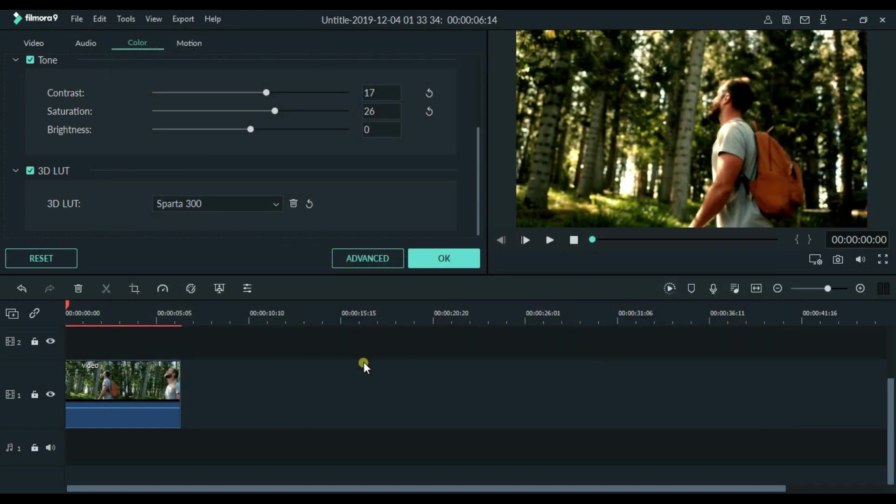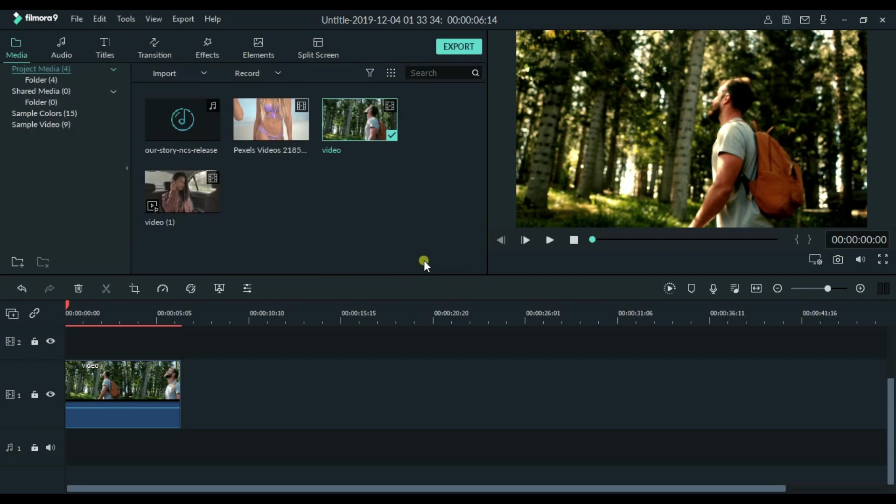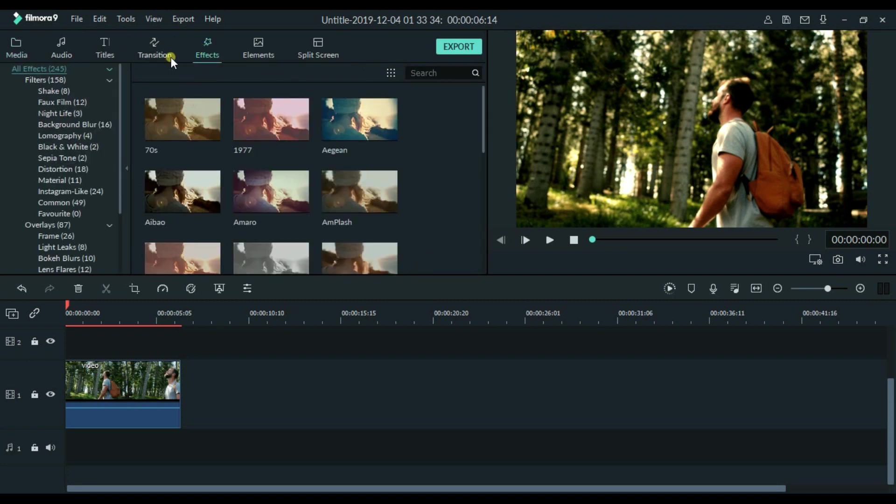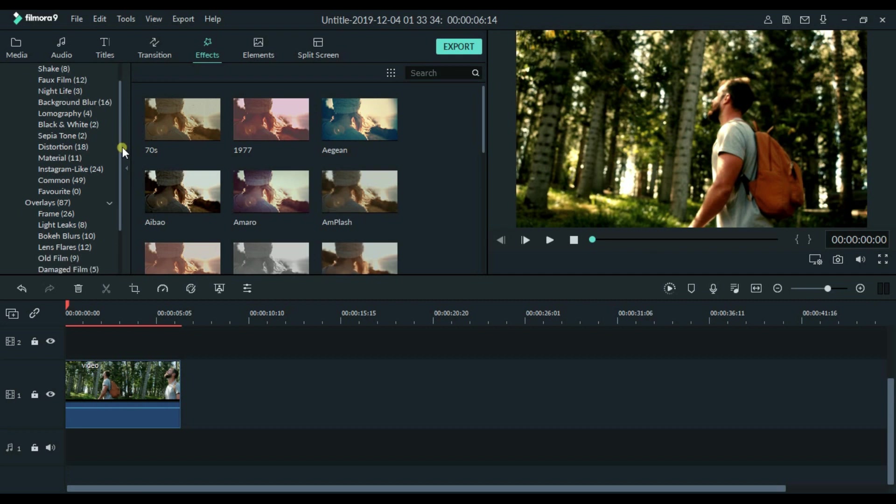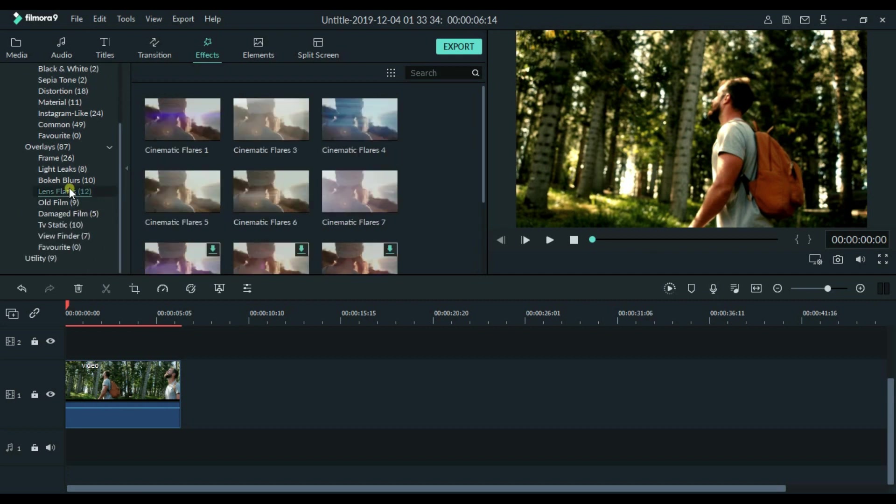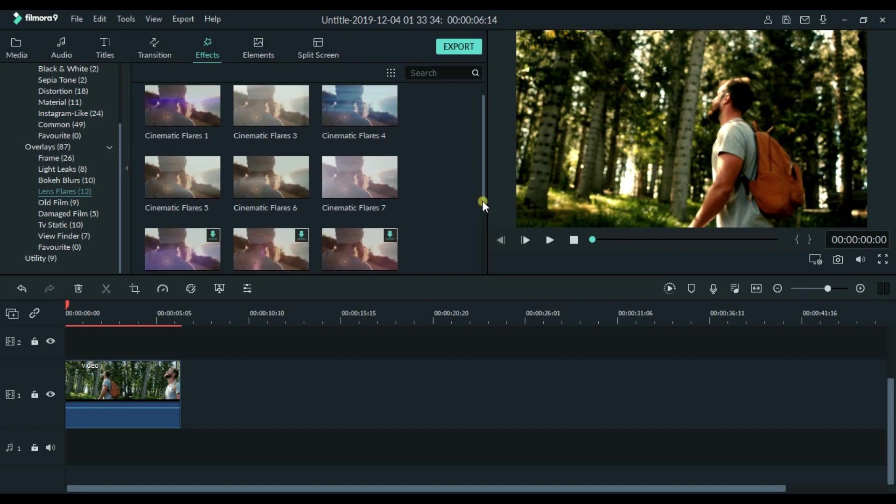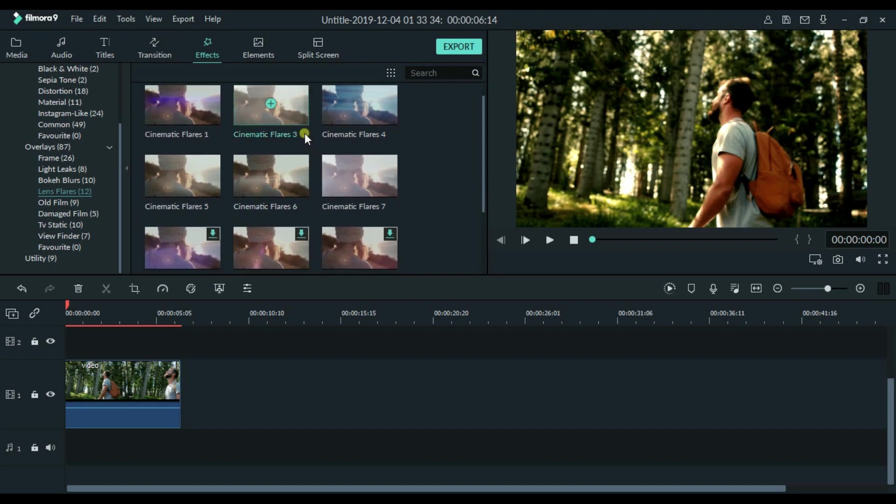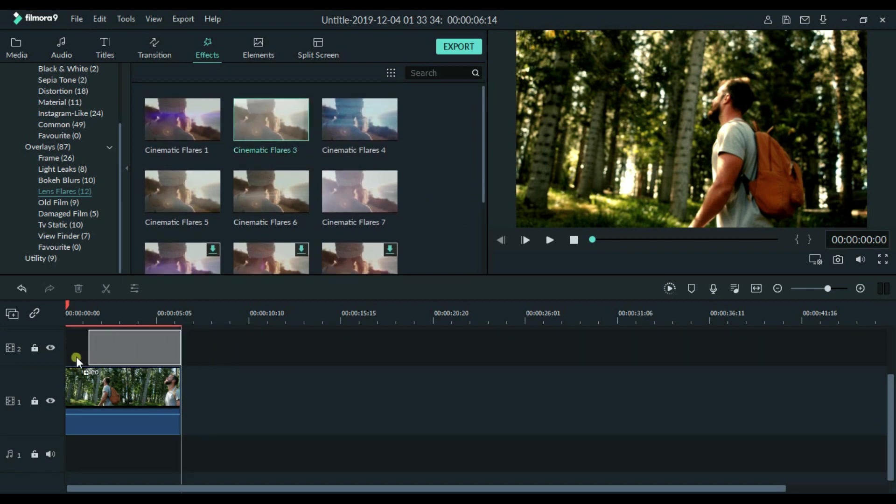As you can see, we have made much improvements to our video. After that, we will go to the Effects. So here I am going to use a Lens Flare, because the shot I am using is shot outdoor, so I want to give a Lens Flare. You can use your creativity here.